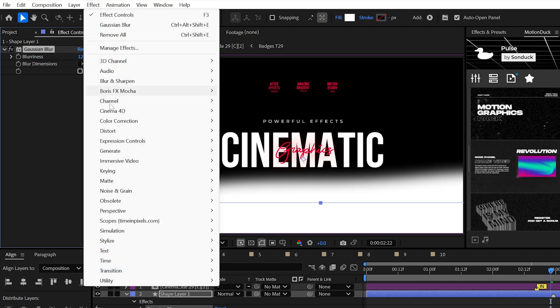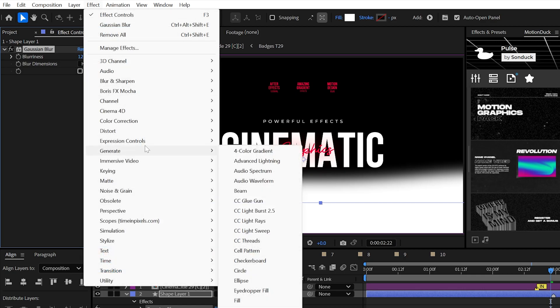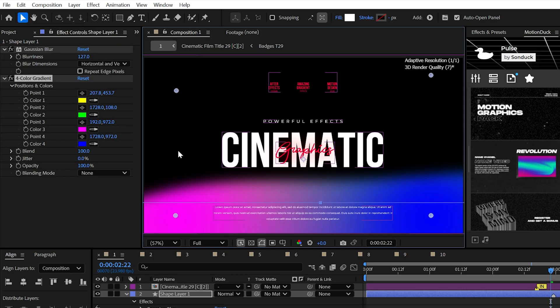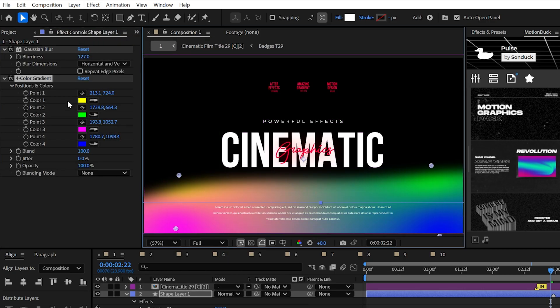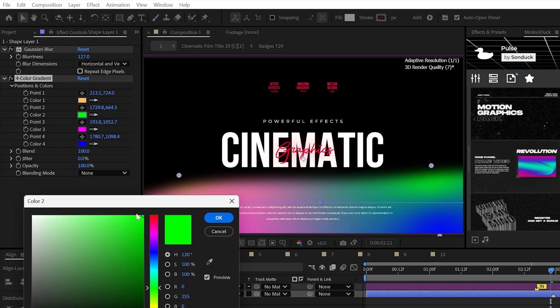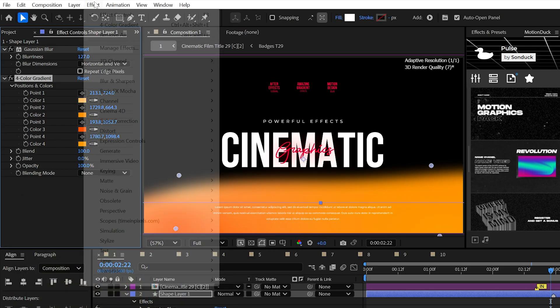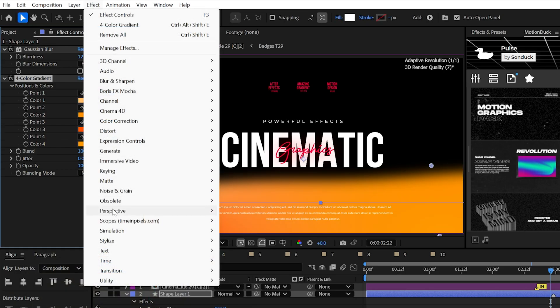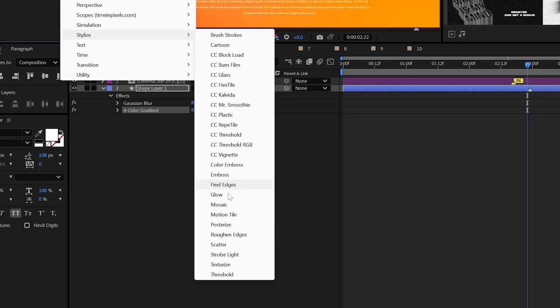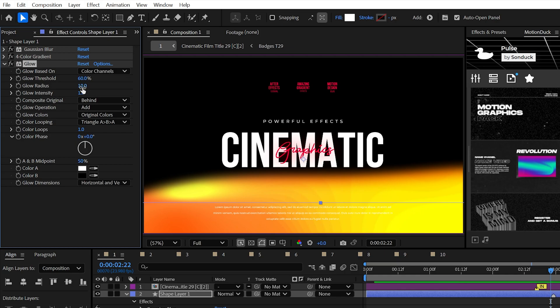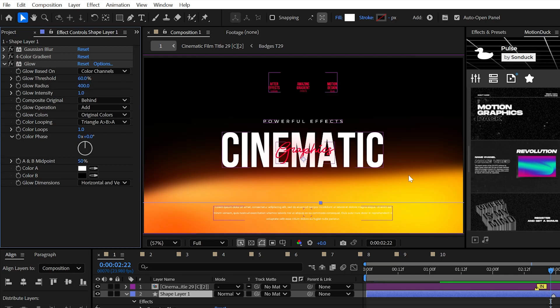Then we can use the 4-color gradient to colorize your graphic. I'm using warm colors for this, but it doesn't really matter. Then use glow from stylized and set the radius to 400. Simple like that.